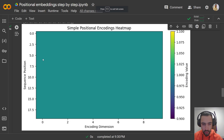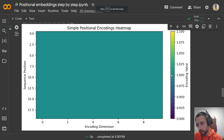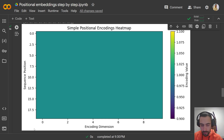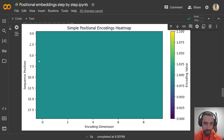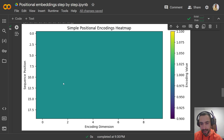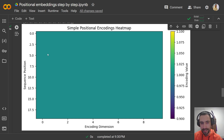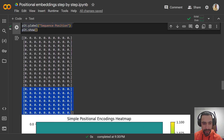Let me zoom in. This color is one — it's a blue color. Here we have dimension, so it's 10 values from 0 to 10. And here we have sequence positions from 0 to 20. Everything is the same color because everything is one. So this is the matrix that we have.